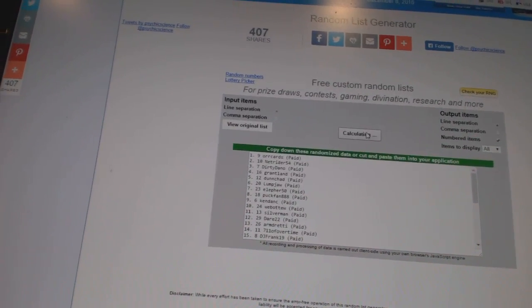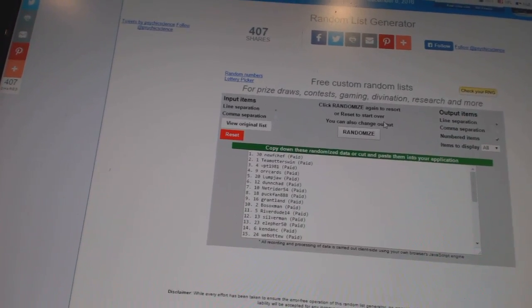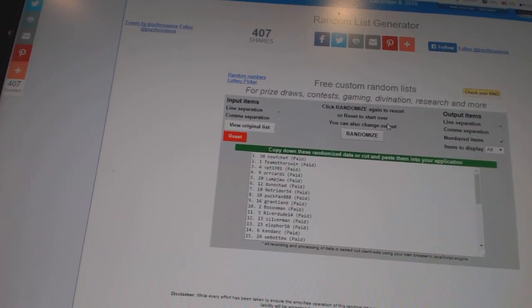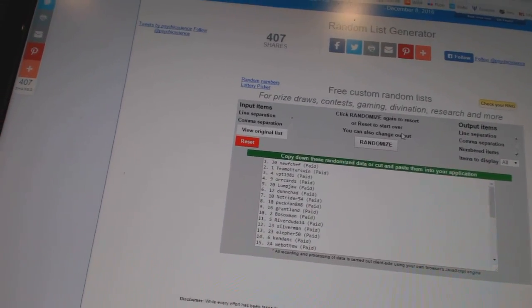One, two. And the free spot goes to Newf Chef, and the Eruzioni Team Otters wins.